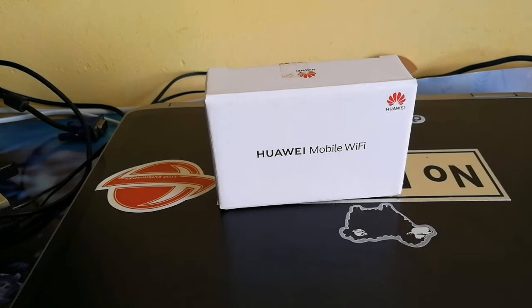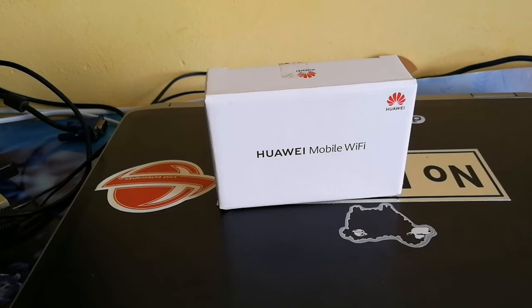Okay, so in today's video we're going to be taking a look at the Huawei mobile Wi-Fi router.